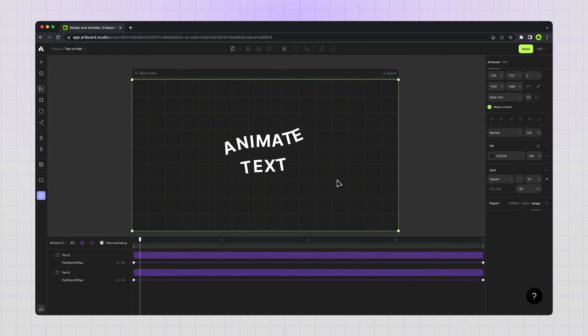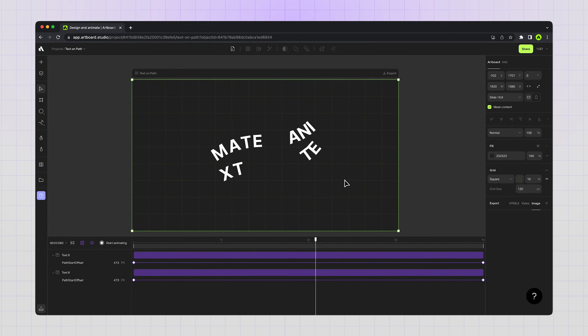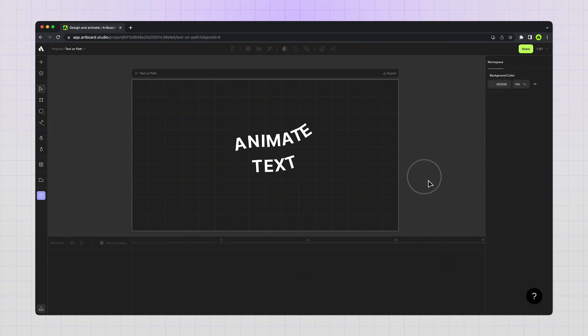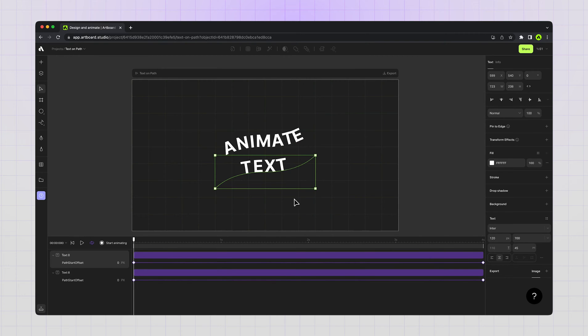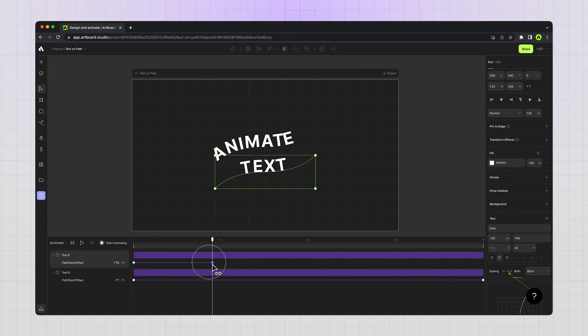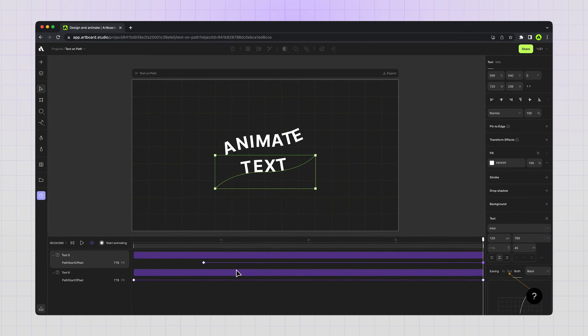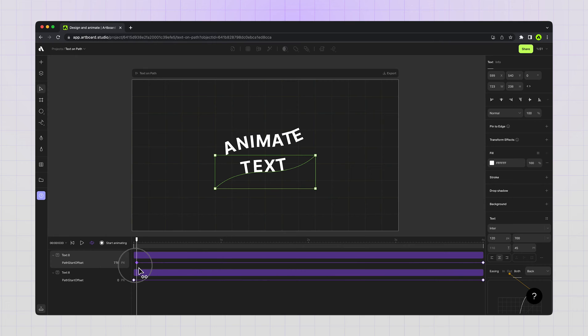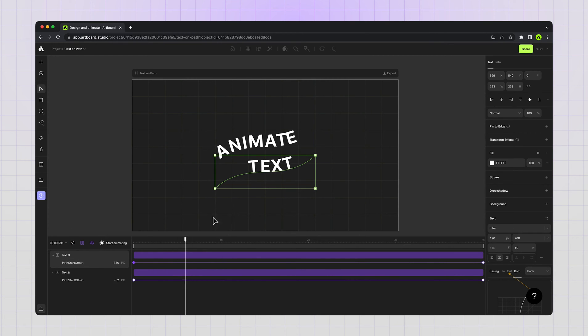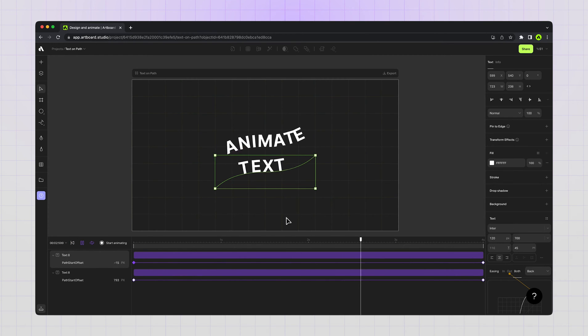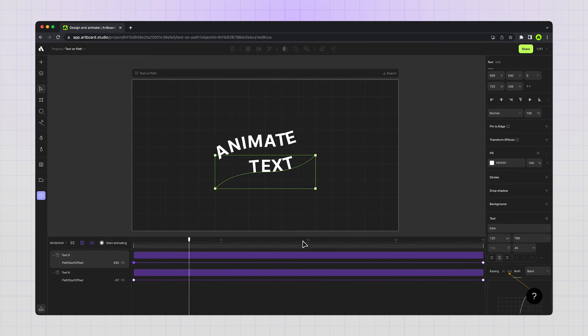But I want one of them to animate reversed, so choosing the first animated text layer and changing the positions of the keyframes to get a reversed animation from right to left instead of left to right. Now you see the first text goes from left to right, the other one goes from right to left.